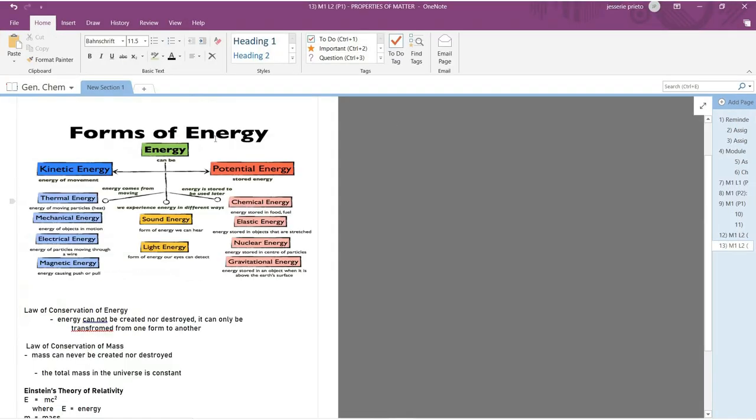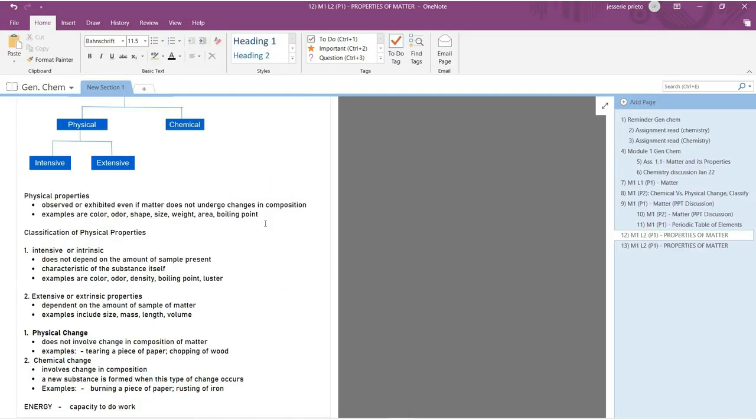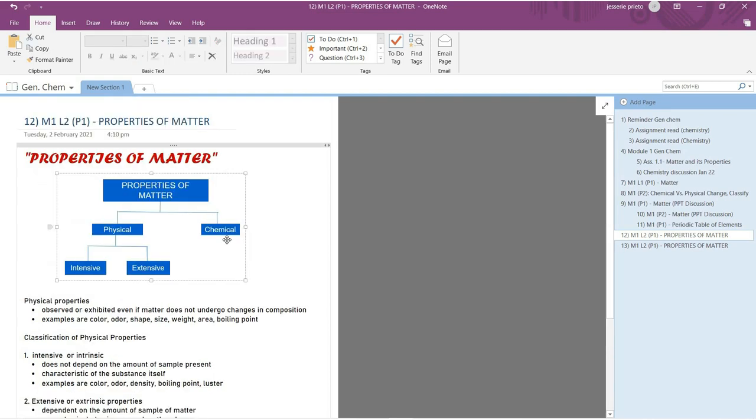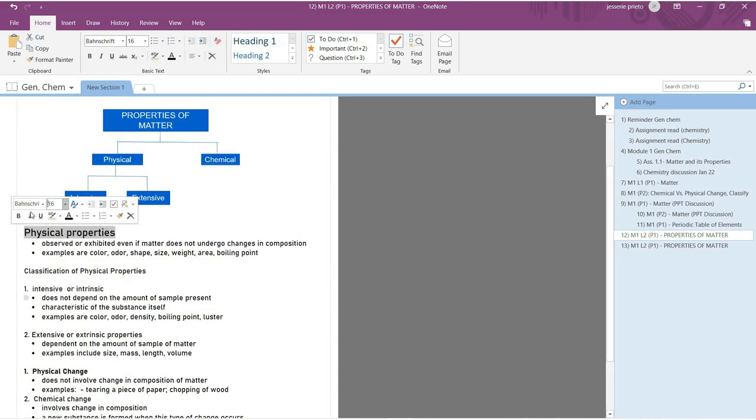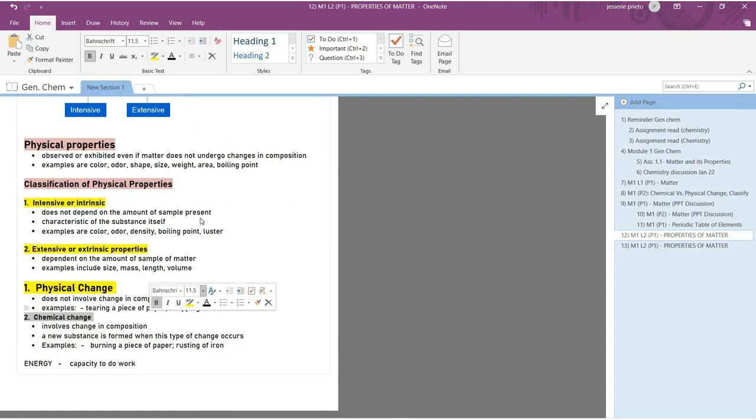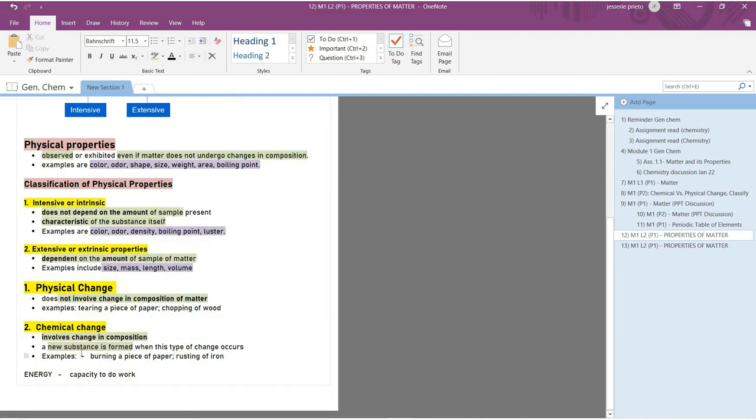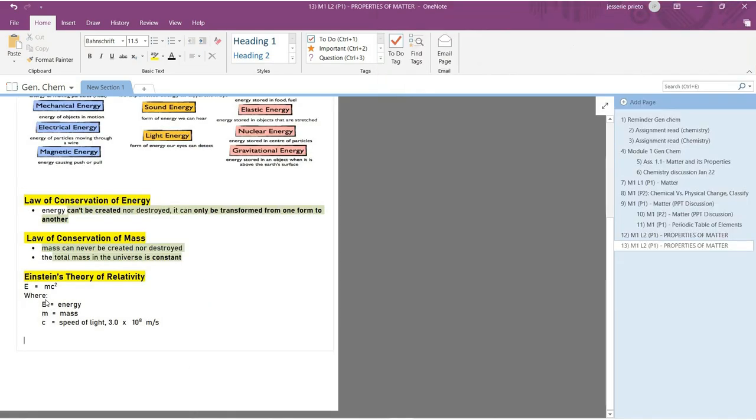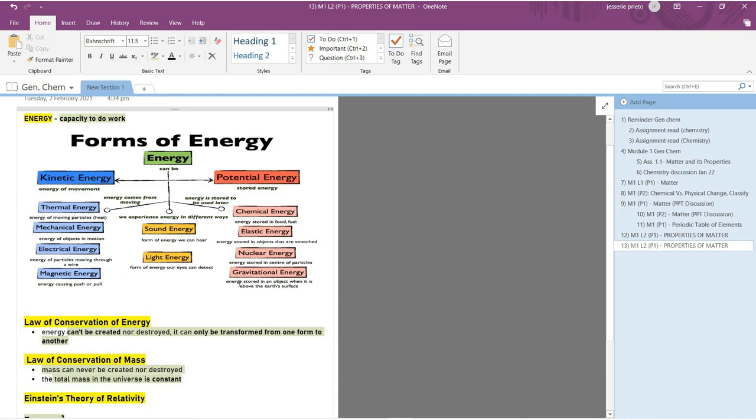And once you're done, you can now modify or edit your notes. Just put highlights on those terms you want to emphasize. I also change the font size of those terms to either 14 or 16 and highlight them. Again, I already mentioned this in my previous video. So when highlighting, have a designated highlight color on your terms, headers, and etc.